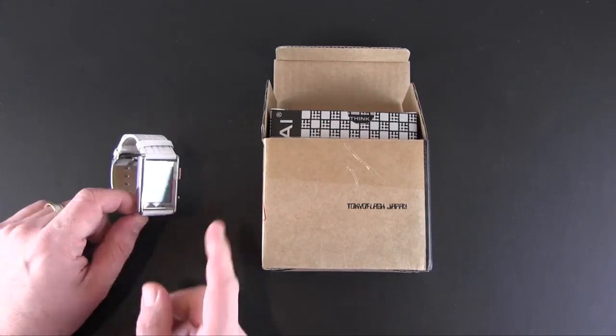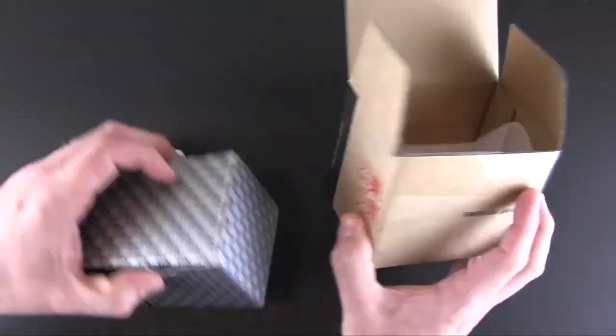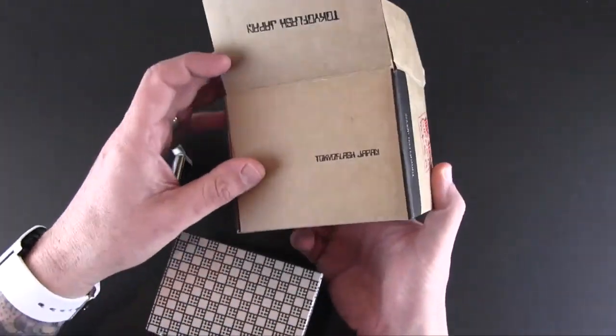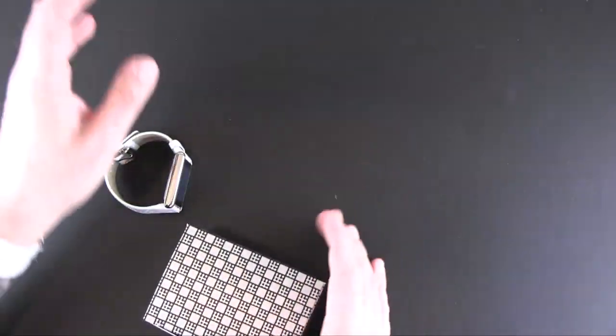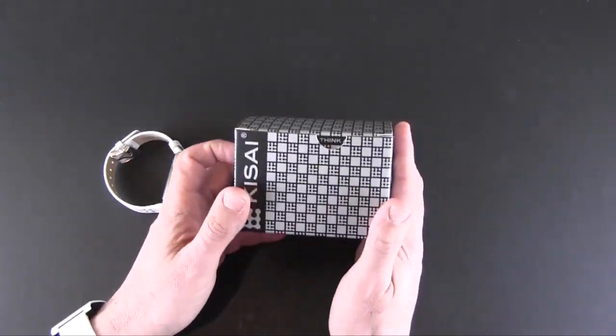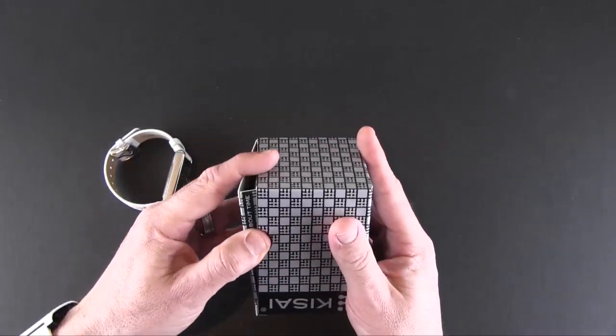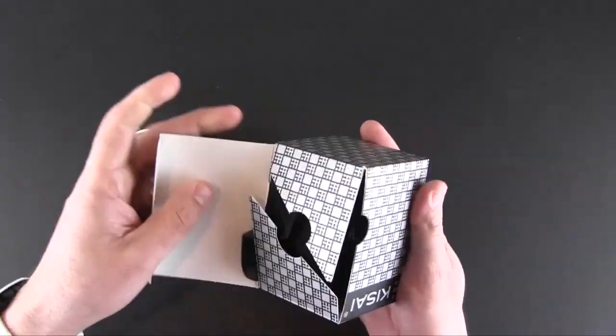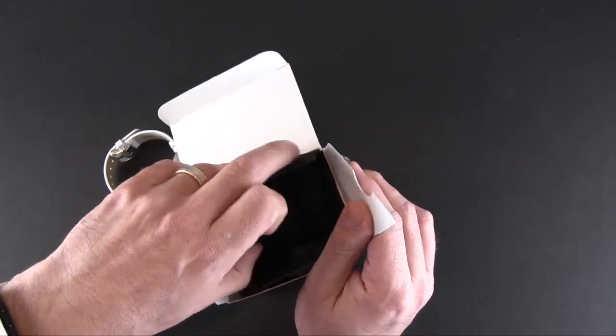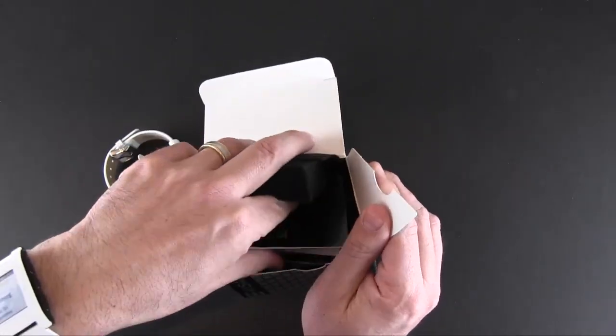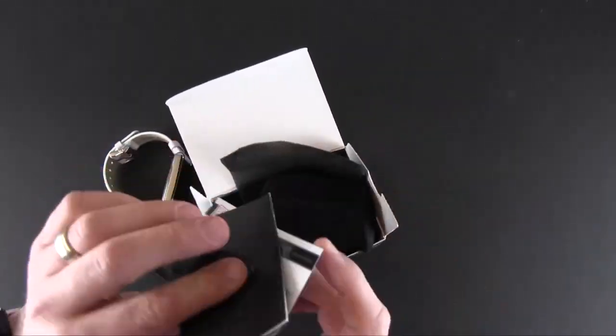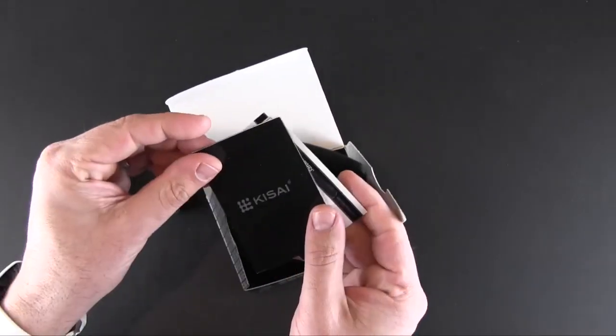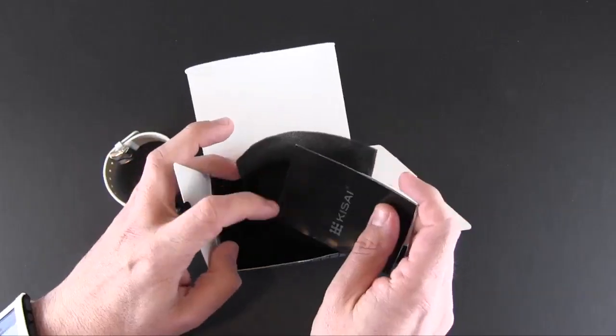This is the box it comes in—an outer presentation cardboard box and then an inner box here. In addition to the watch, which I'll show you in a second, there really isn't much other than a warranty card and a set of instructions on how to work the watch.